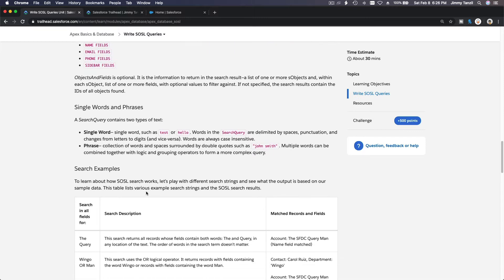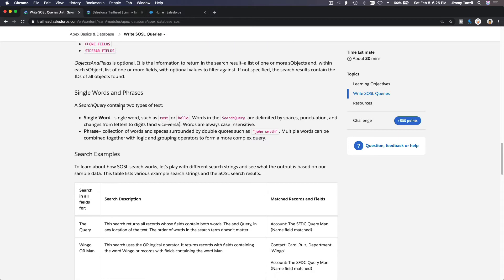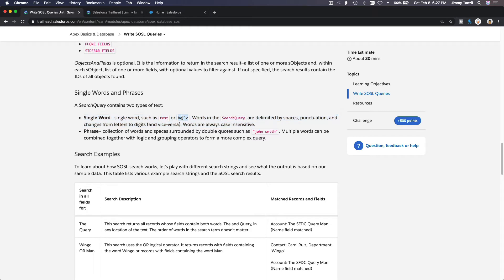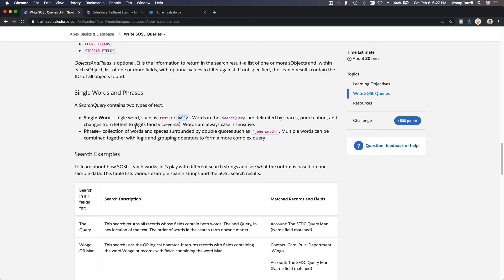So you can use single words and phrases. A search query contains two types of text: single words like test, hello, Jimmy, SFDC, or whatever. Words in the search query are delimited by spaces, punctuation, and changes from letters to digits and vice versa. Words are always case insensitive, so it doesn't matter if you have used capital letters or lowercase letters, it does not matter.